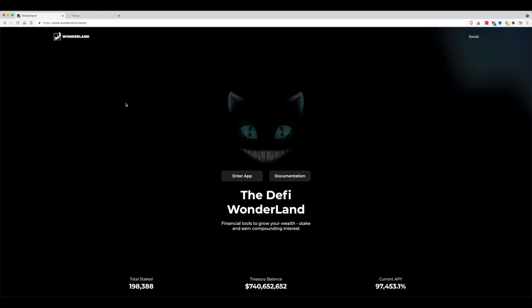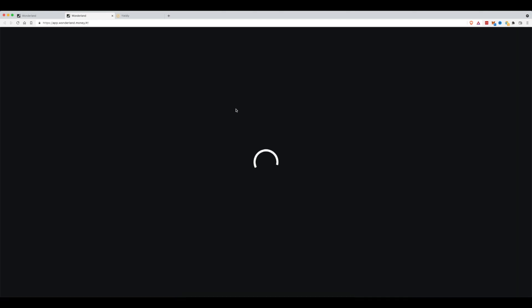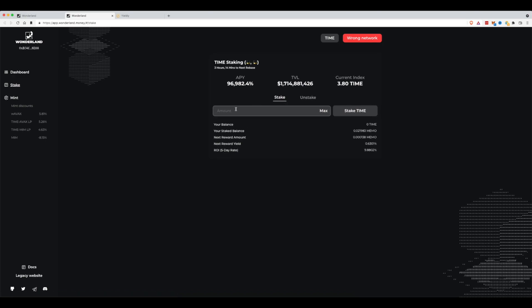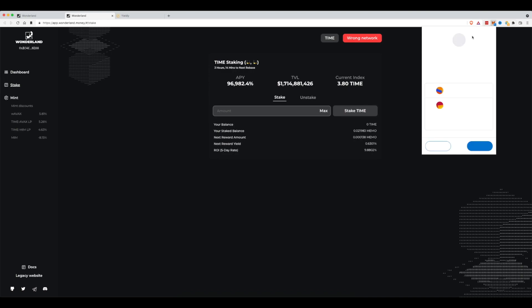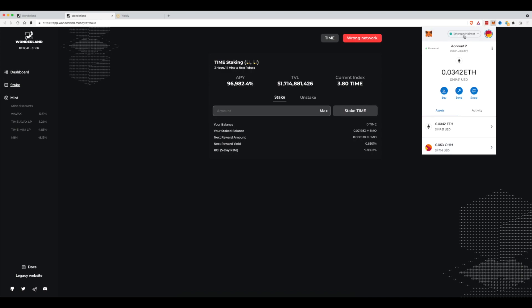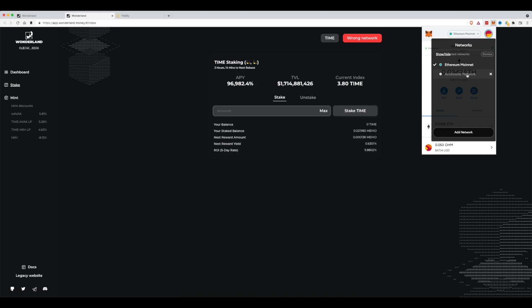Now we're on Wonderland Money — let's enter the app. This is the app you'd use if you converted some Avalanche tokens or AVAX into TIME and then staked that TIME to receive MEMO tokens in return. You can see it says Wrong Network, because we came from Olympus DAO which is on the Ethereum network, but MetaMask needs to be on the Avalanche network. Cancel that, come up here and select Avalanche Network. If you don't have the Avalanche network, I'll put information in the YouTube description below on how to add it to your MetaMask account.